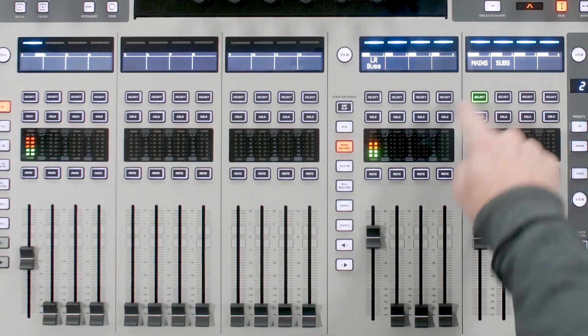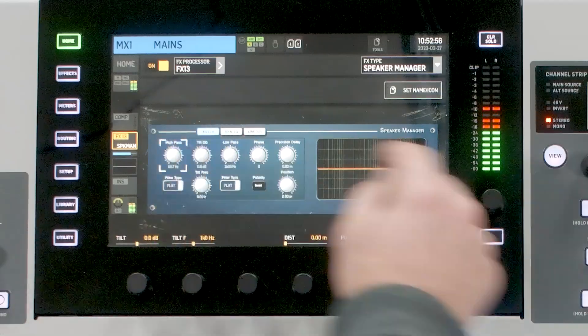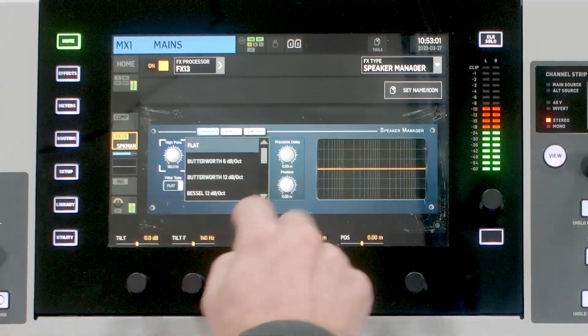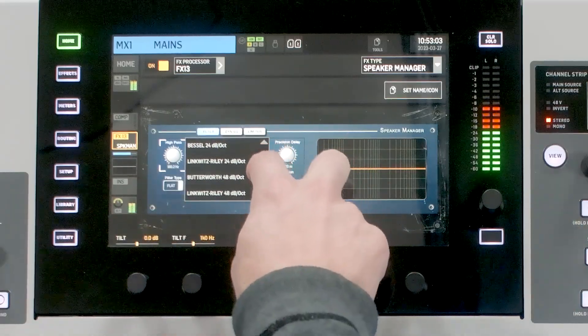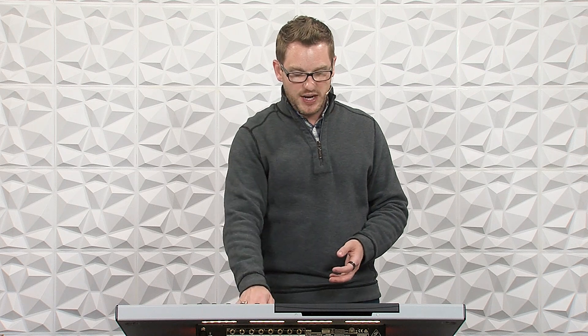Likewise, we need to do a similar thing to the mains. I'll select my mains, unmute the noise, and set a high-pass filter at 100.2 Hz. I'll select the same filter type — Linkwitz-Riley 24 dB. Now with my mains and subs together, we still get the full frequency spectrum we had before. Muting the mains gives us just the subs, and here are just the tops without the subwoofer.